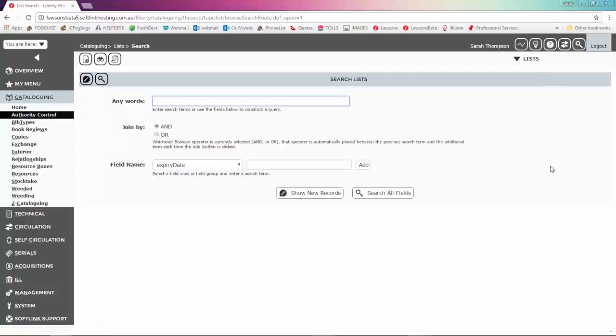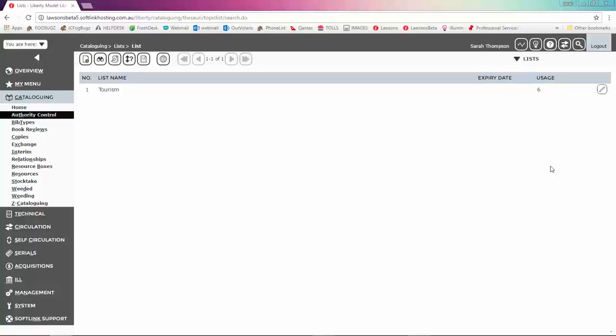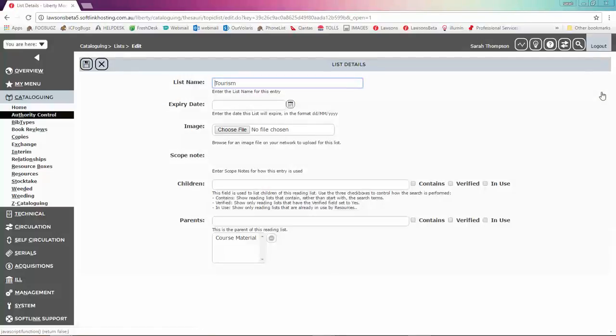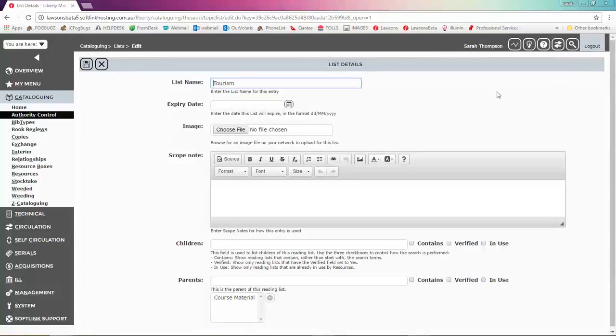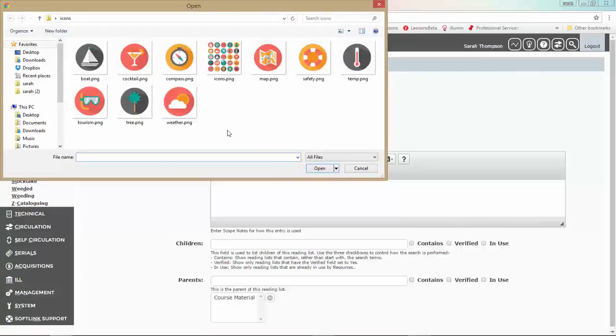I can browse them all or I can do a search for tourism. There it is. Just click on the edit icon and here you've got the option to upload an image or an icon.